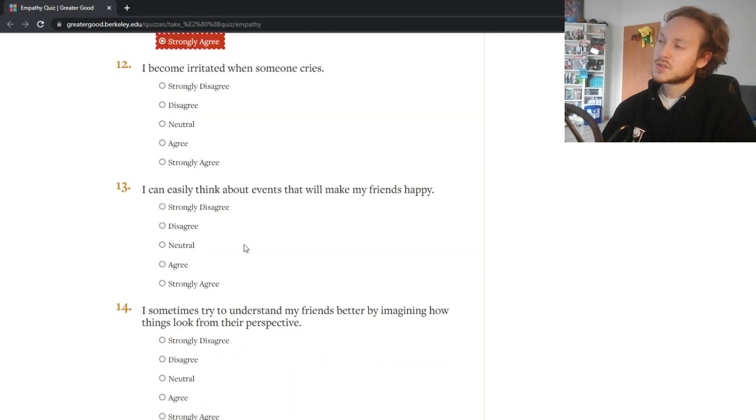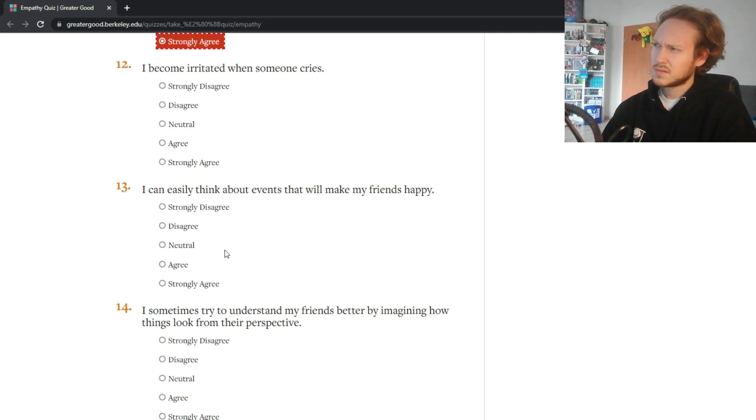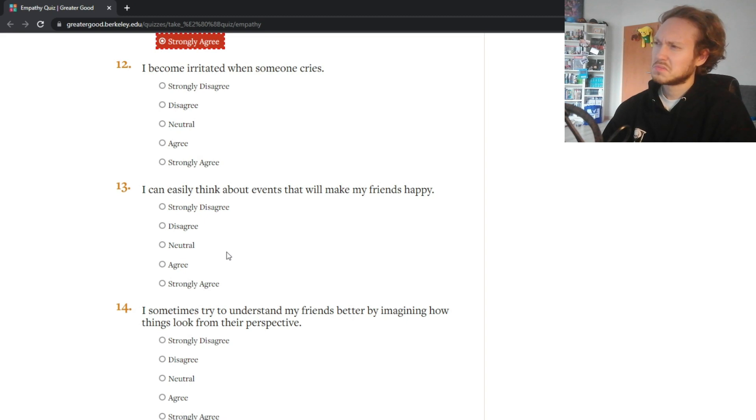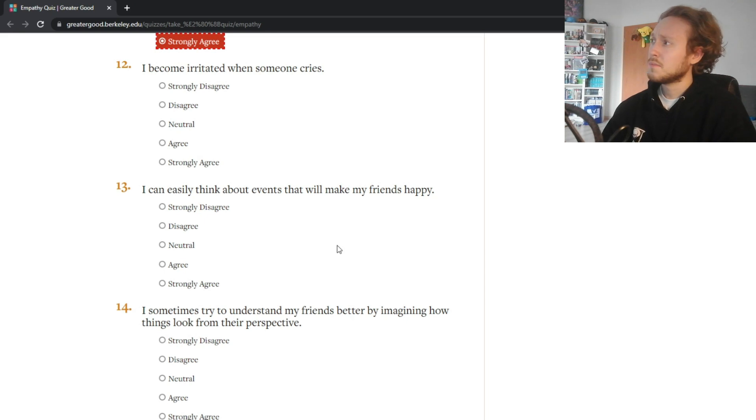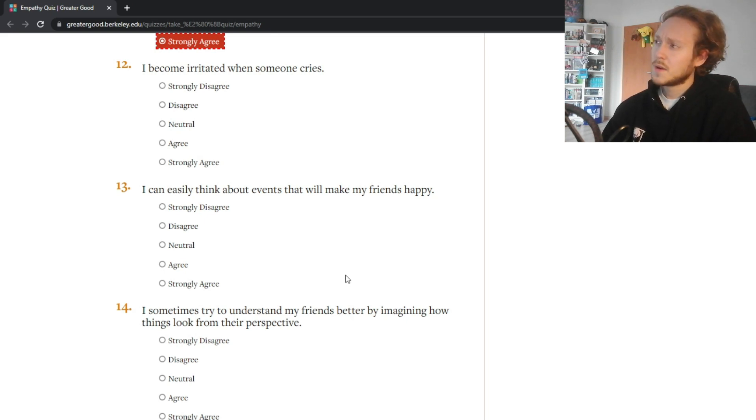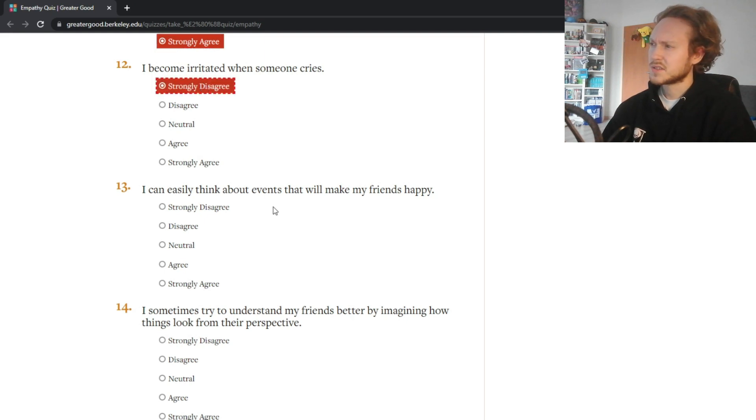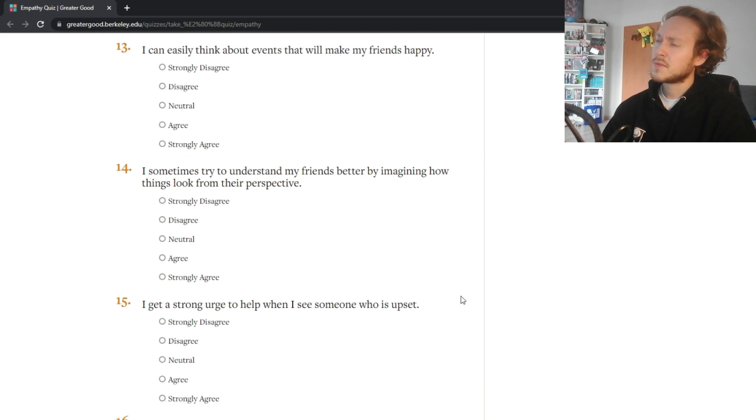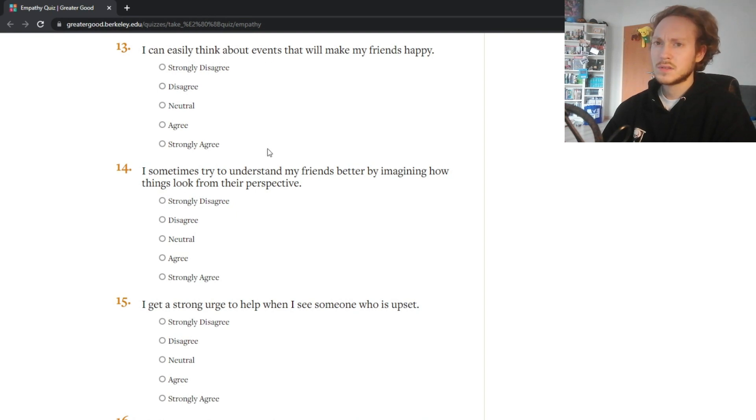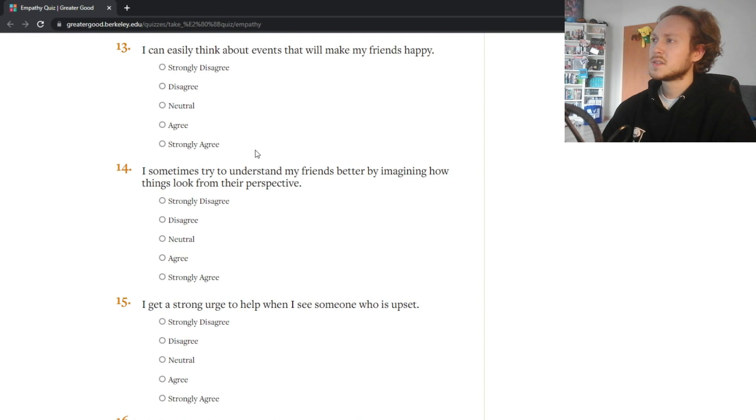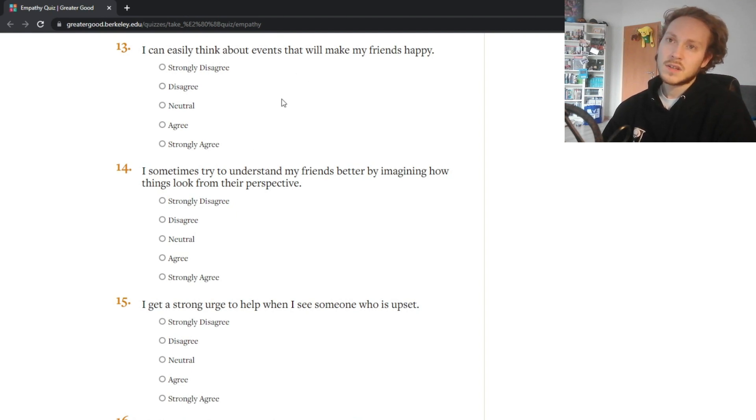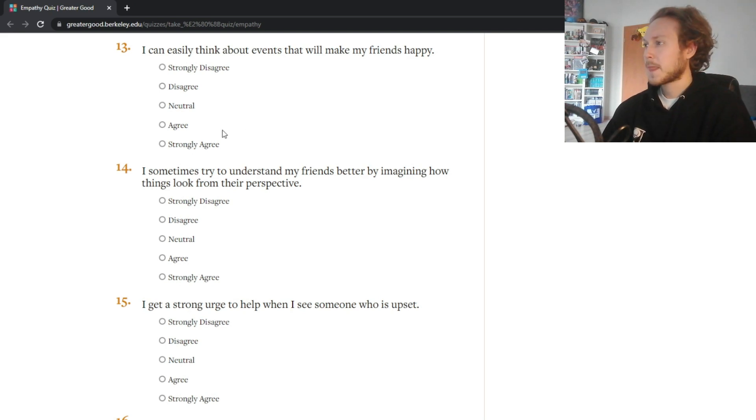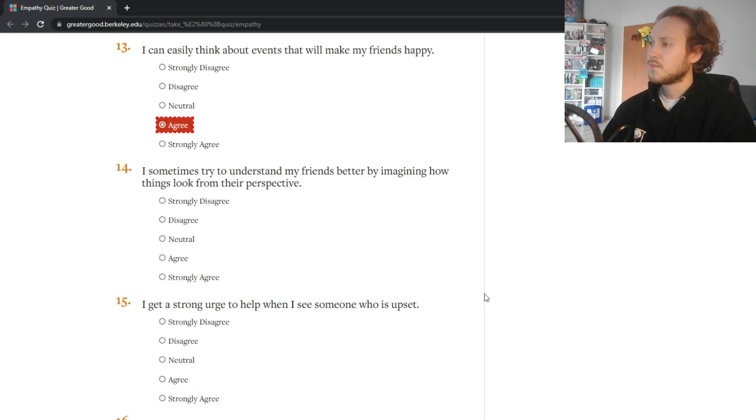I become irritated when someone cries - no not really, I mean why would I? Crying is totally fine. There might be moments where it's kind of weird that you cry, but no I'm not irritated when somebody cries, strongly disagree. I can easily think about events that will make my friends happy - I think that's the same thing as the question above. I would agree, I can think of one.